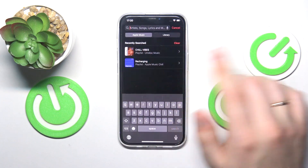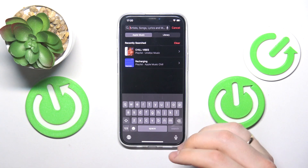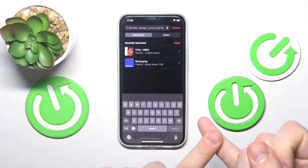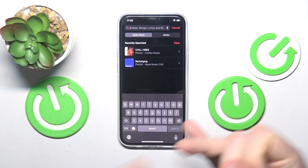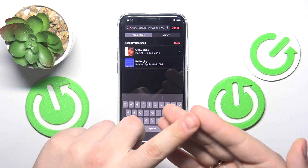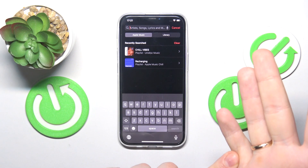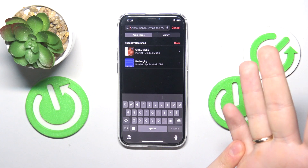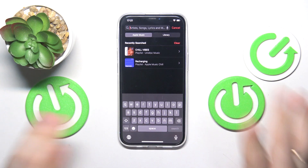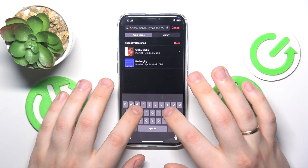Then open the search bar and input your search query — whether it be the song name, artist's name, album name, playlist name, other Apple Music user profile name, or whatever it is you are looking for. Just put it right here.